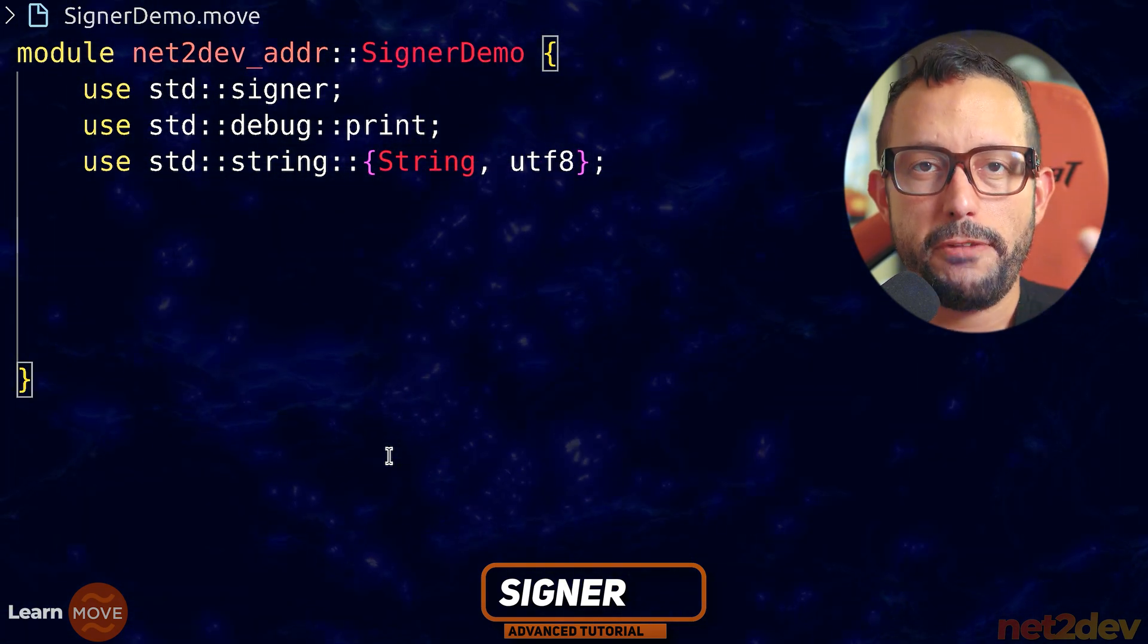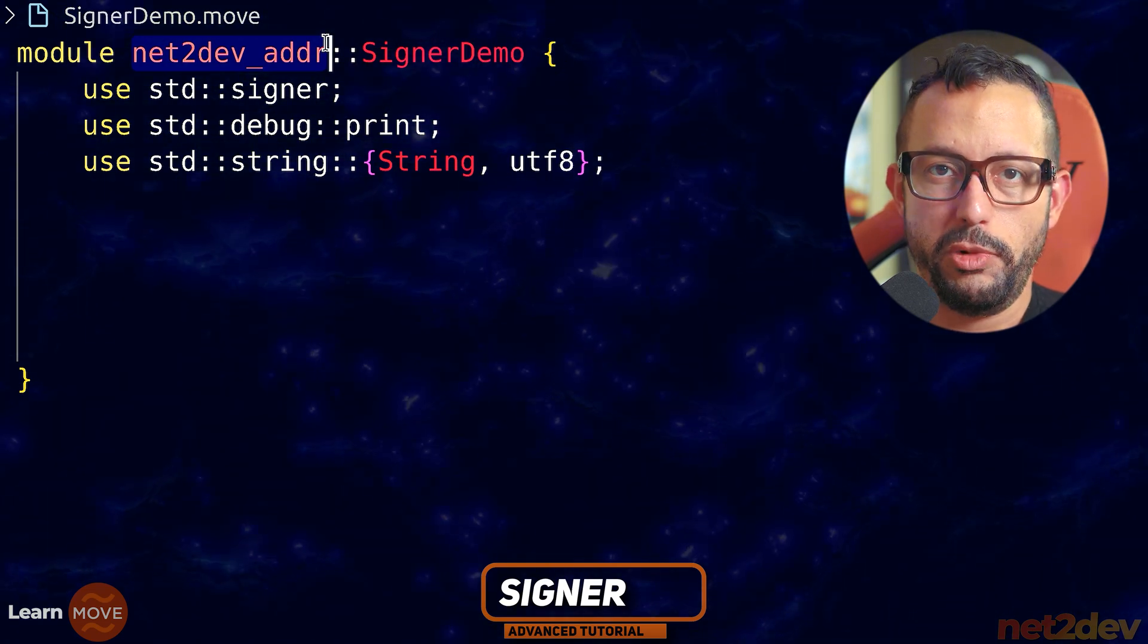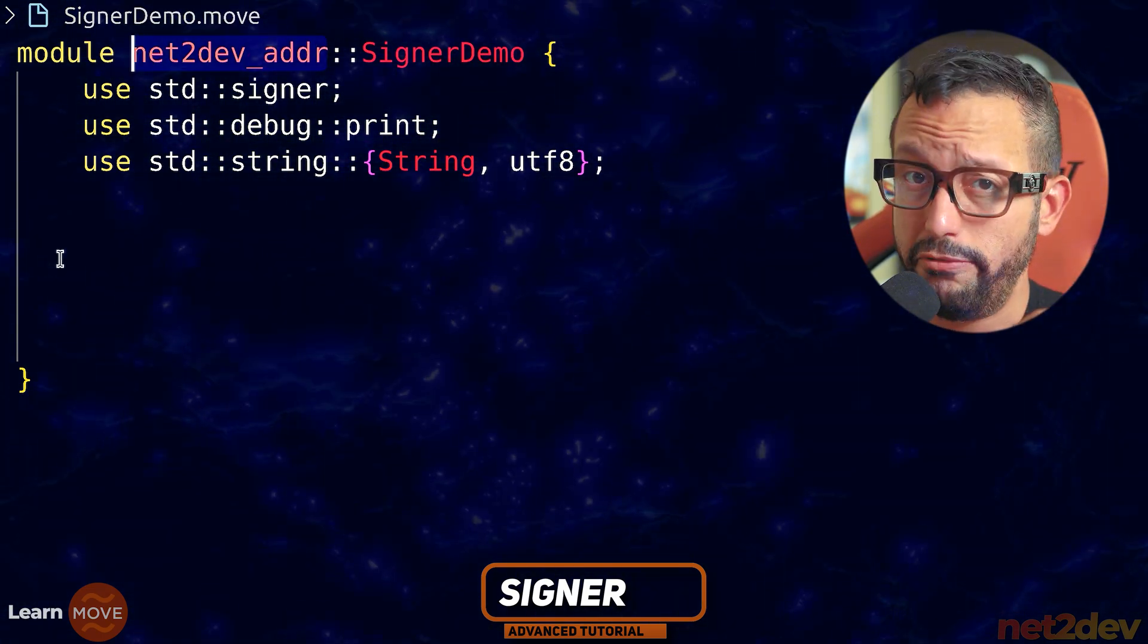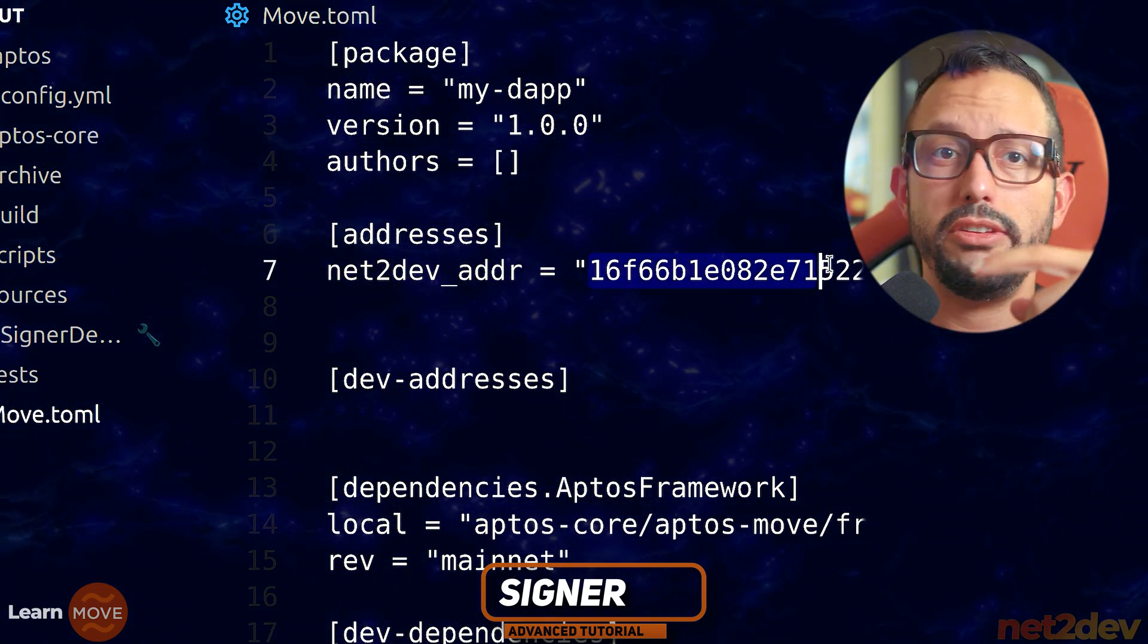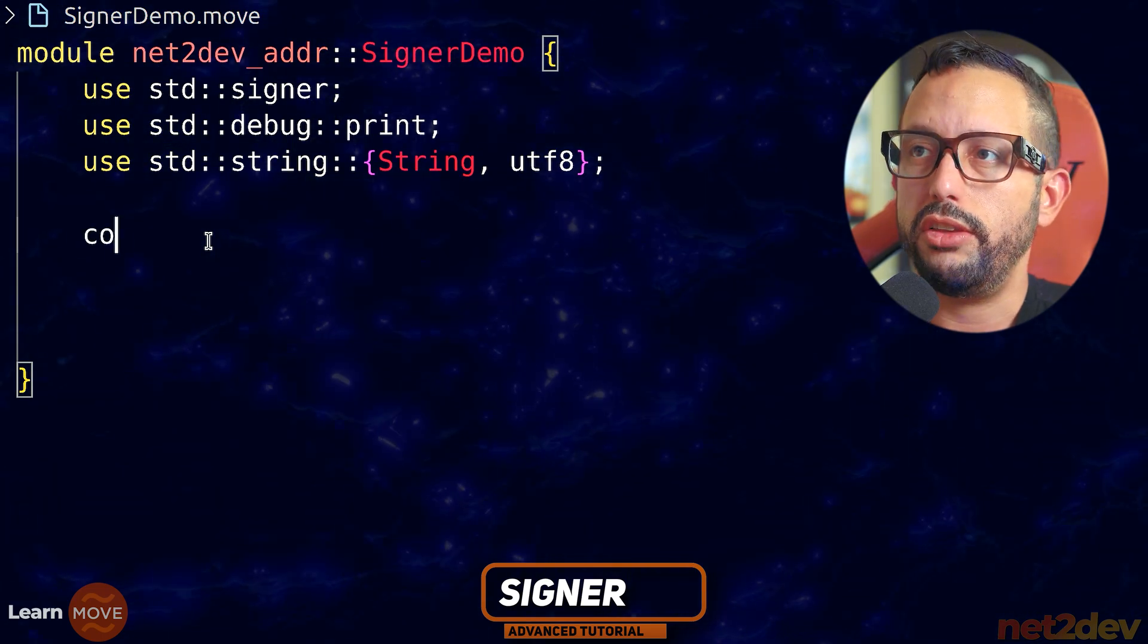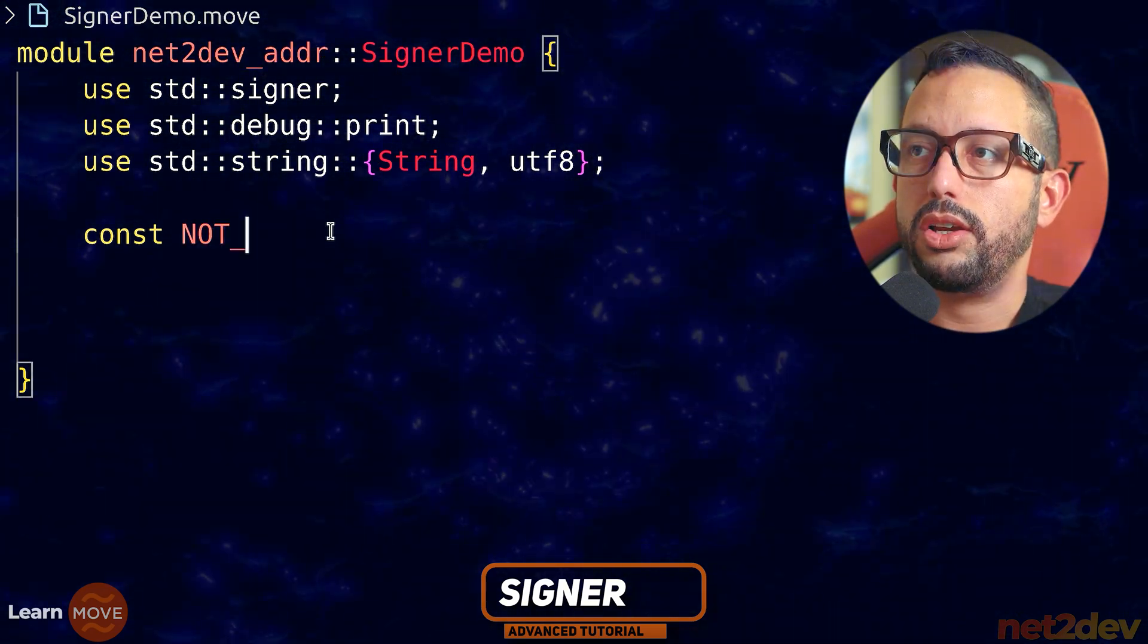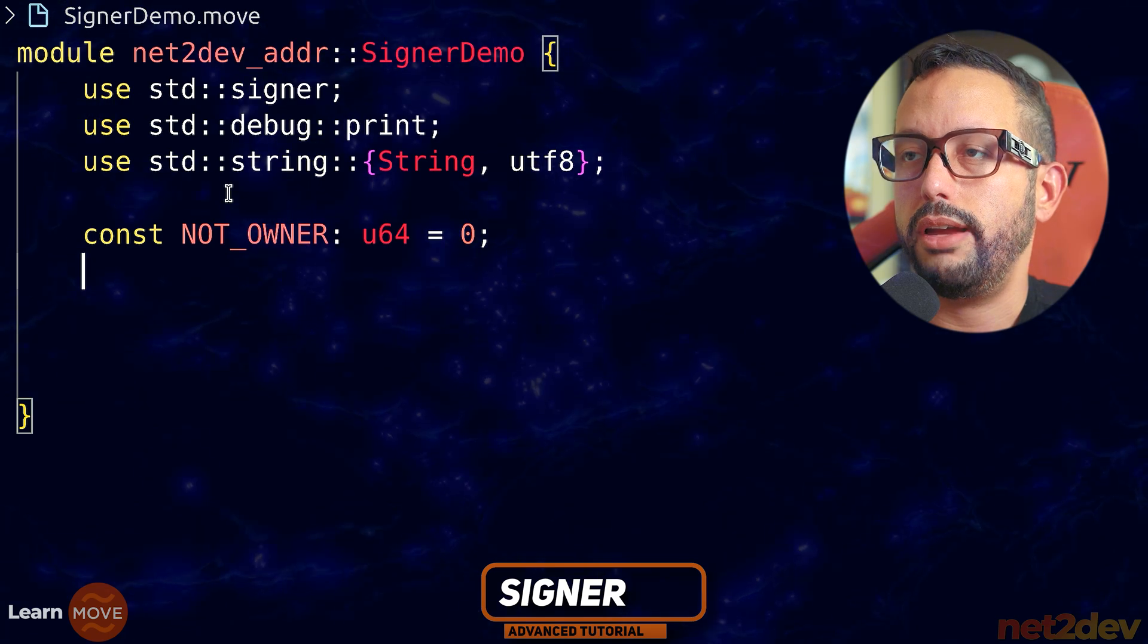I want to confirm if I make a call to a function, if I pass the signer, it matches the address of the owner of this smart contract or the account that deployed this module, which in this case is going to be my net2def_addr. If I go to my toml file, that address has a reference in the package file to this value, which means that if I print this out, I should see this address out. I want to build two constants. The first constant is going to be to generate error log message in case the signer doesn't match the owner of this module.